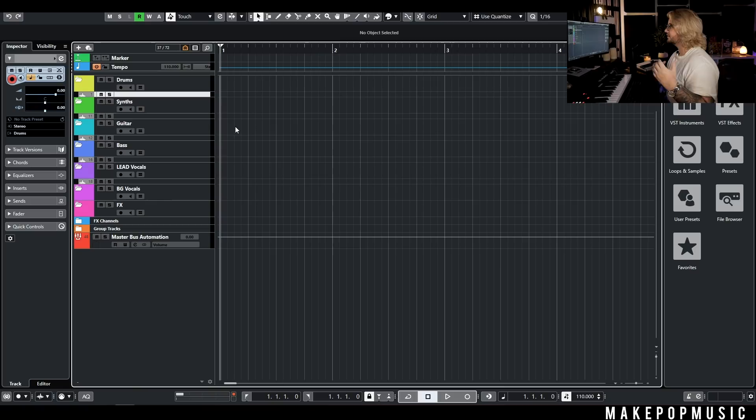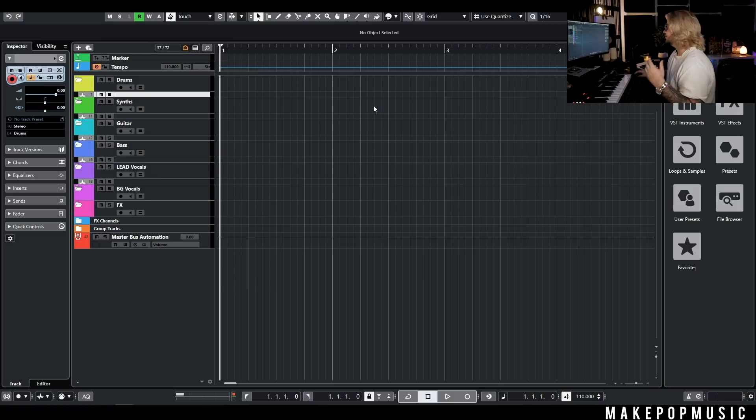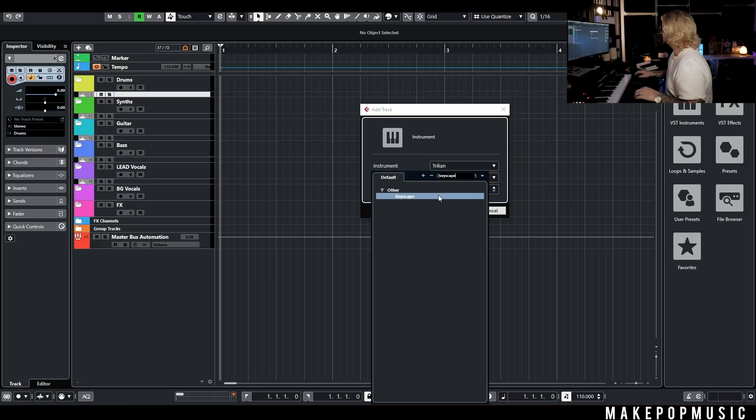Now we're actually in the DAW. I've got the tempo set to 110 — just a nice little ballad feel. Driver's License is a little bit faster, and some of the JP Sachs and Lewis Capaldi stuff is a little bit slower, so this felt like a nice middle ground. The first thing I want to do is add a piano track because that's going to be the main element going throughout the entire song.